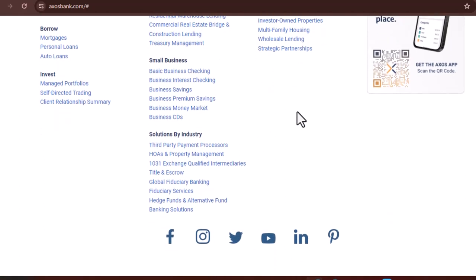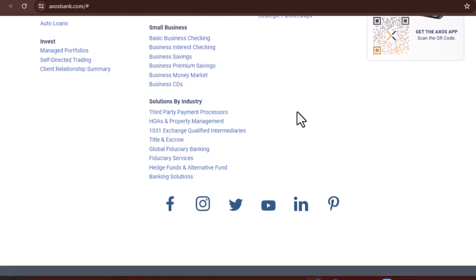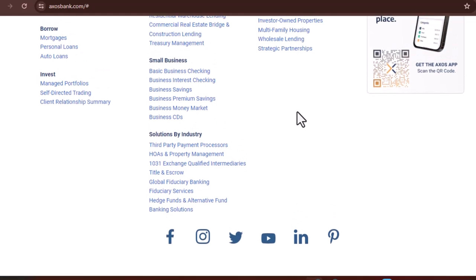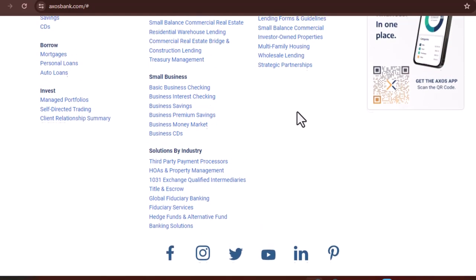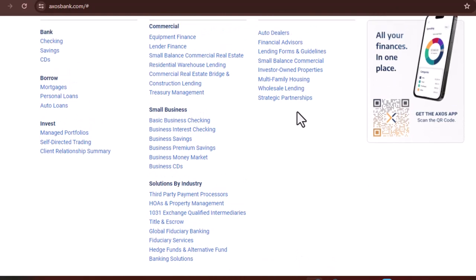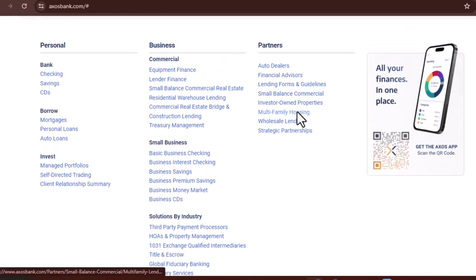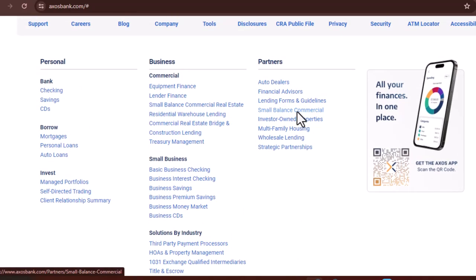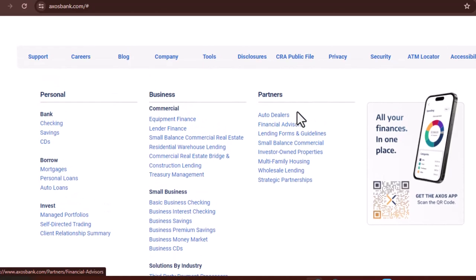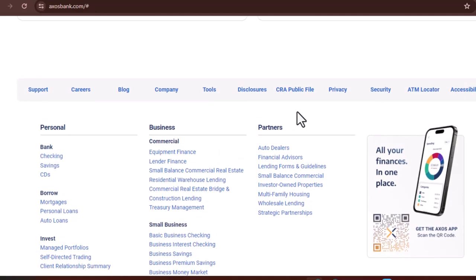Axos offers high-yield savings accounts with competitive interest rates. Money market accounts. These accounts offer a blend of checking and savings features, allowing you to earn interest while still having easy access to your cash. Certificates of Deposit, CDs. If you're looking for a guaranteed return on your investment, Axos offers CDs with various terms and interest rates.